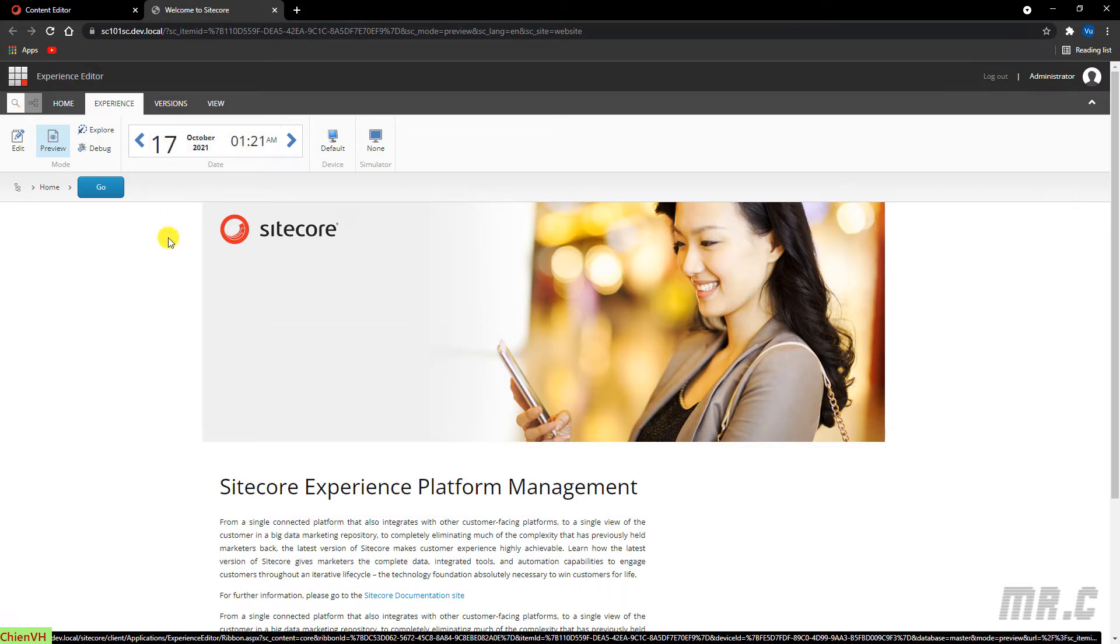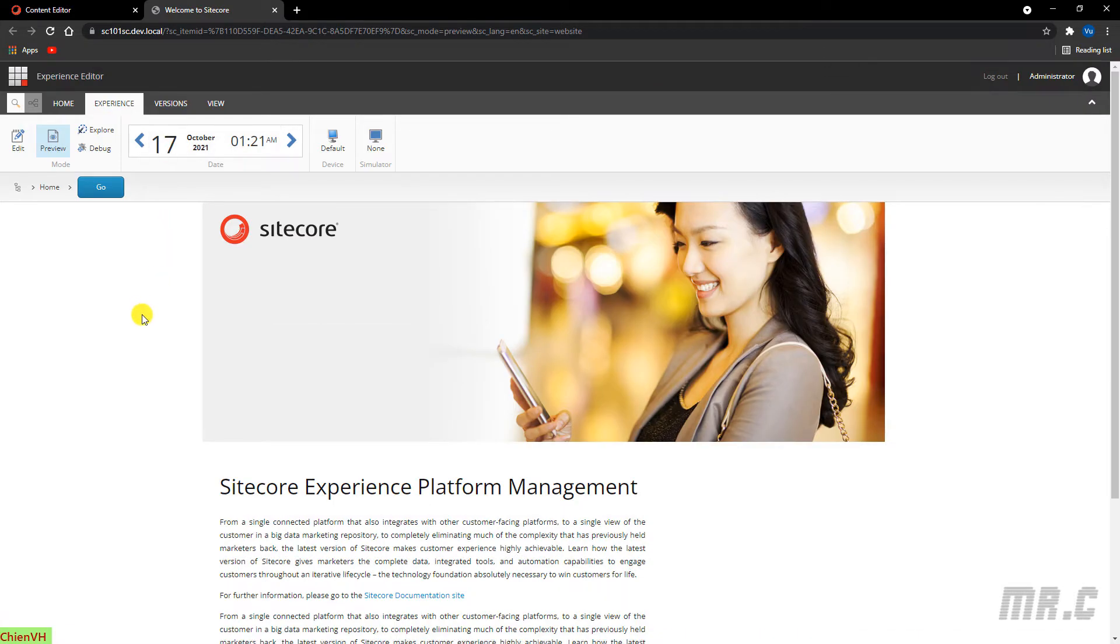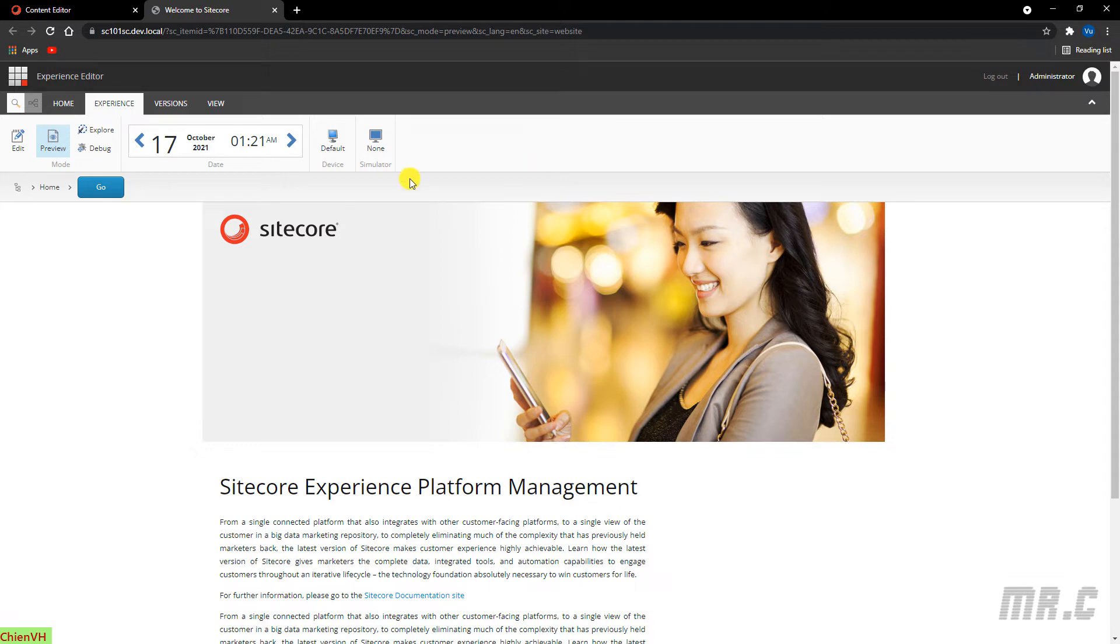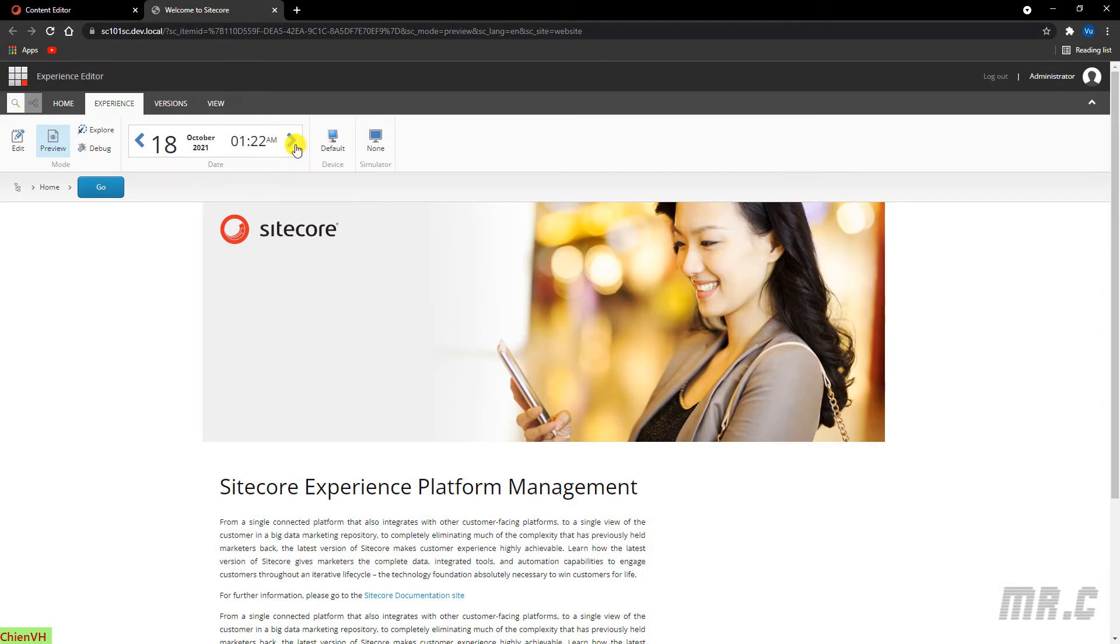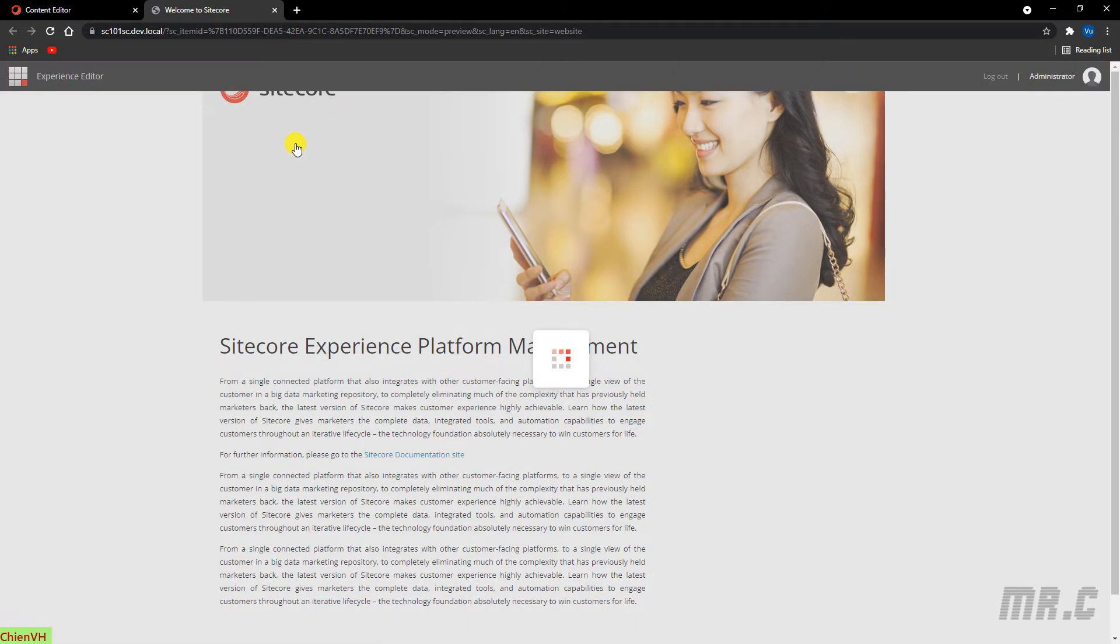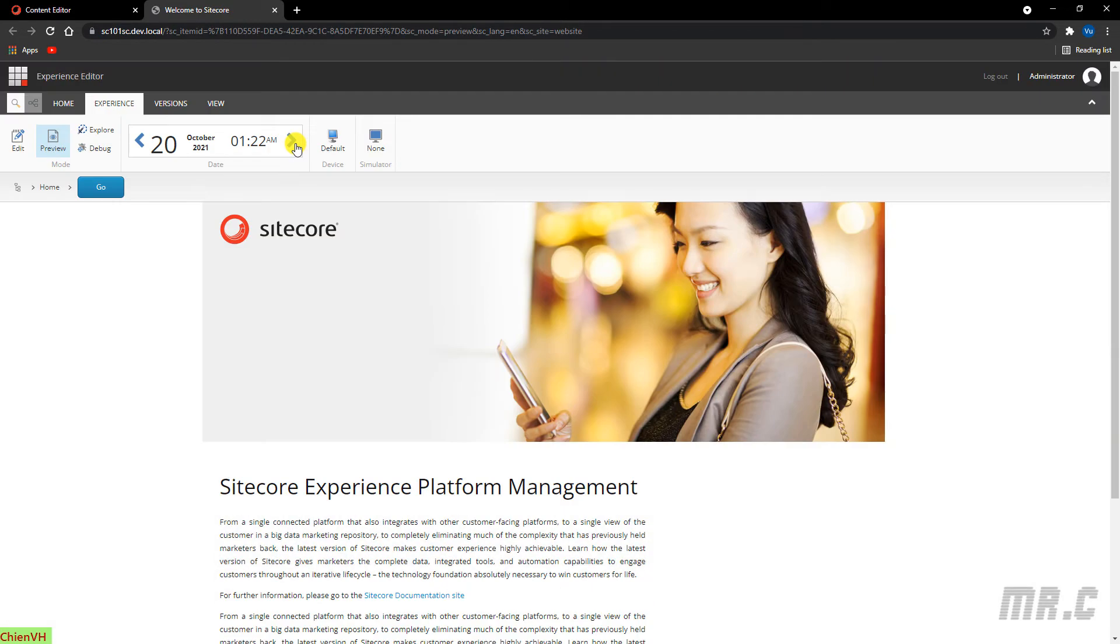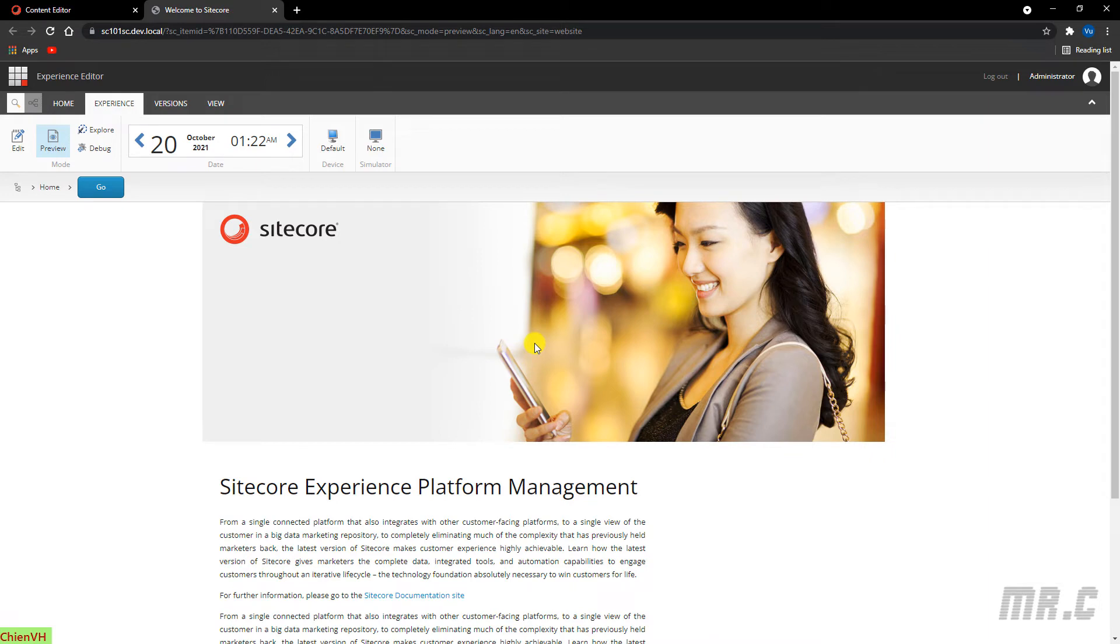So here, in the ribbon, you can specify some dates to see how your website looks at the point of the past or the future. So here, I can change the date here. Click on the next button. In case, if you are going to apply some date conditions on the website, for example, you want to just publish this banner in three days. And after three days, this banner will disappear.